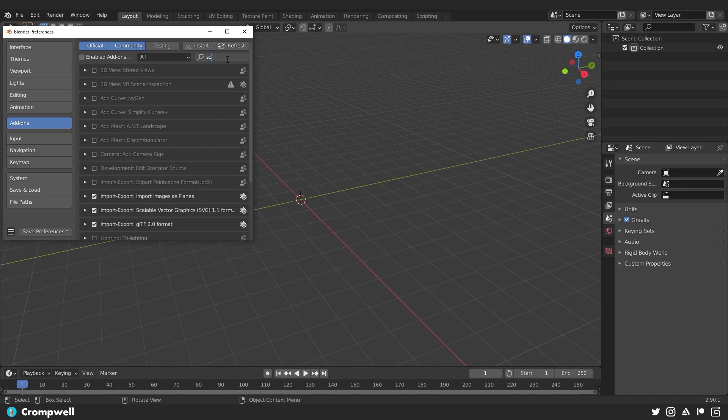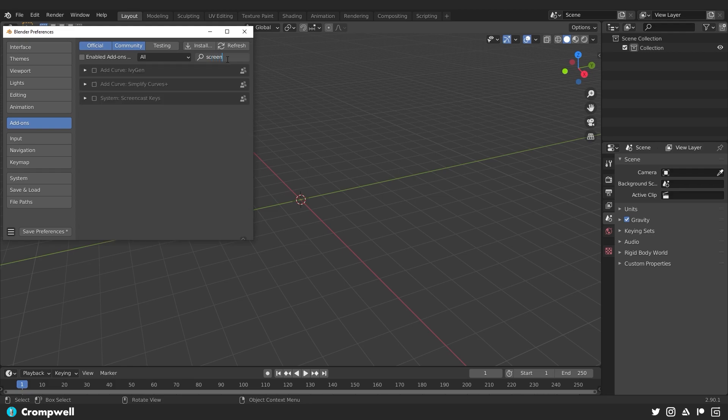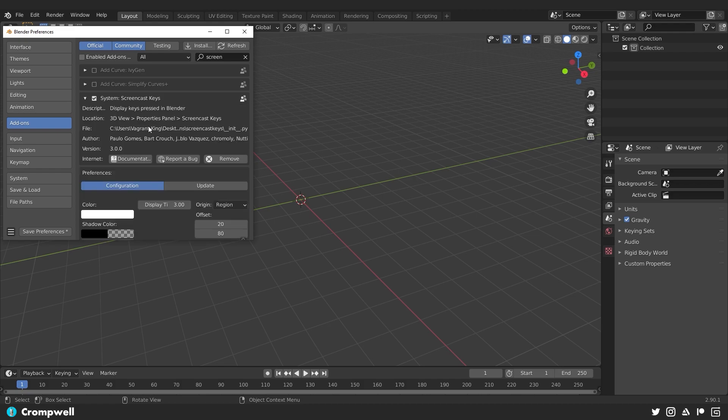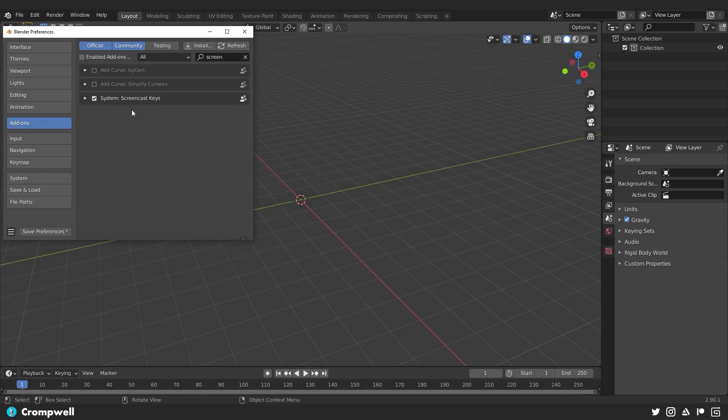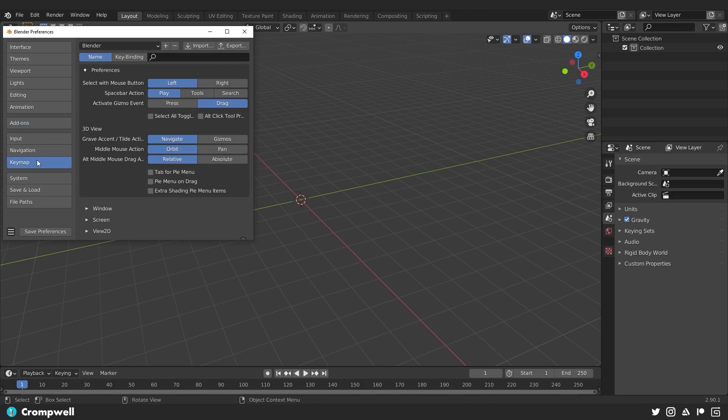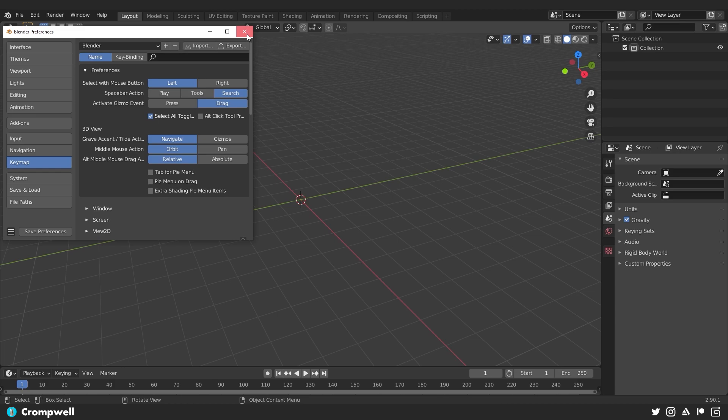And then this last one does not come default. But it's something that I need that you don't need. It's just so that you can see whatever keys I'm pressing on screen. And so you don't have to worry about installing that. That's just for your sake. And then lastly I'm going to go to my key map and turn on select all toggles and change my space bar action to search instead of play. And we're going to save those.